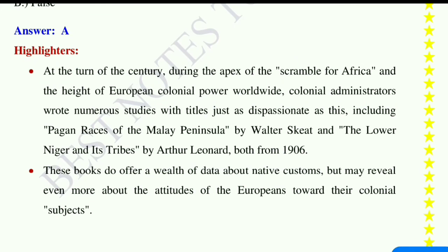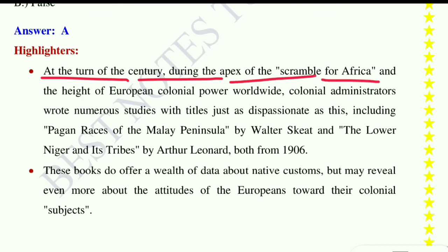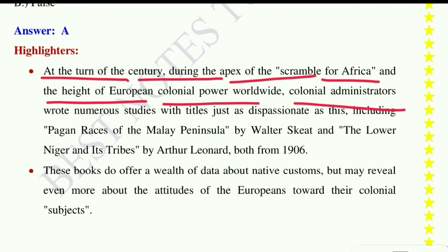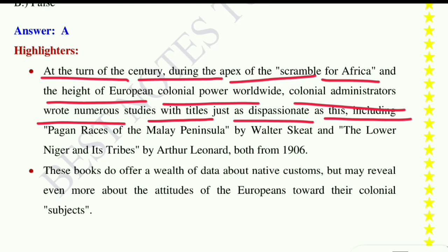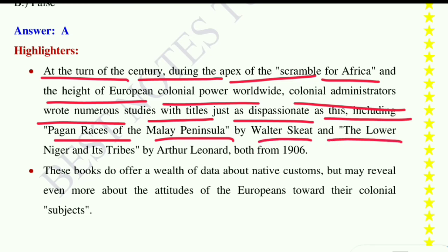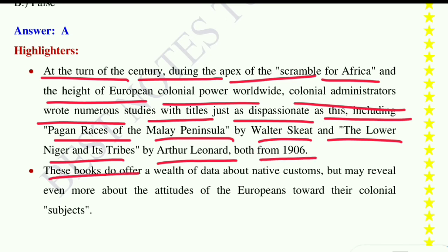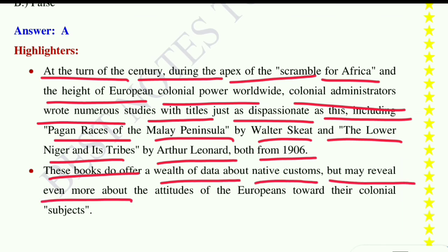Question number ten: True or False — The novel concludes with the British District Commissioner contemplating Okonkwo's life, remarking to himself that it would make for a fascinating paragraph in his upcoming book, 'The Pacification of Primitive Tribes of the Lower Niger.' The answer is True. Colonial administrators wrote numerous studies with similarly dispassionate titles, including 'Pagan Races of the Malay Peninsula' by Walter Skeat and 'The Lower Niger and Its Tribes' by Arthur Leonard, both from 1906.